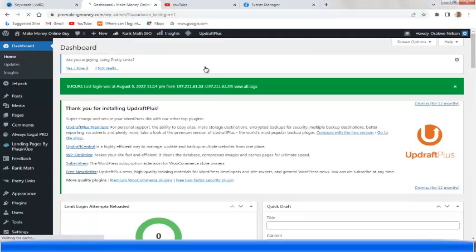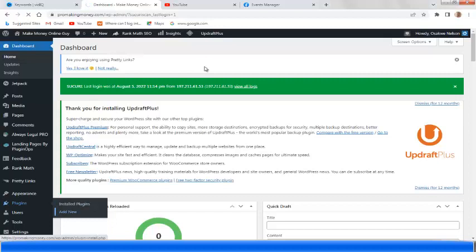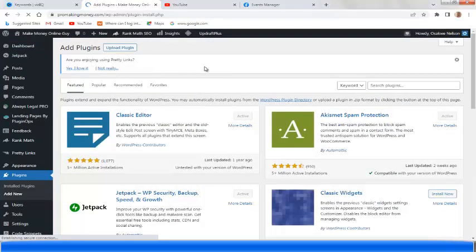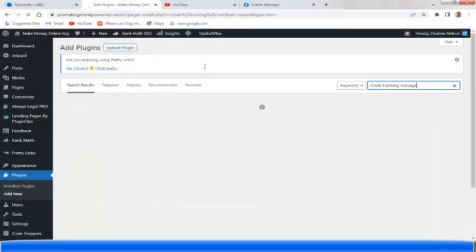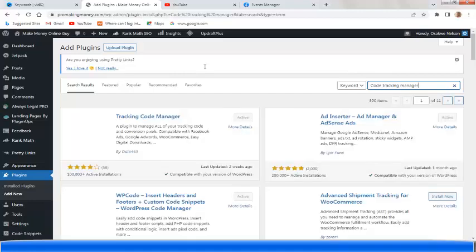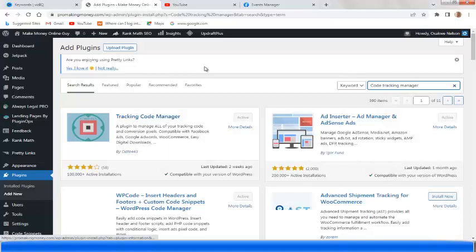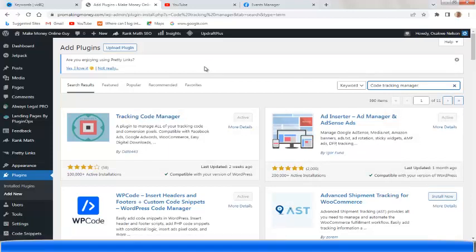Once you log into your blog, go to Plugins, then go to 'Add New' and click on it. I've installed the plugin already but I'm showing you how to do it. You type 'Tracking Code Manager' in the search. Here is the plugin — 'Tracking Code Manager' — you can see it's already active on my blog.